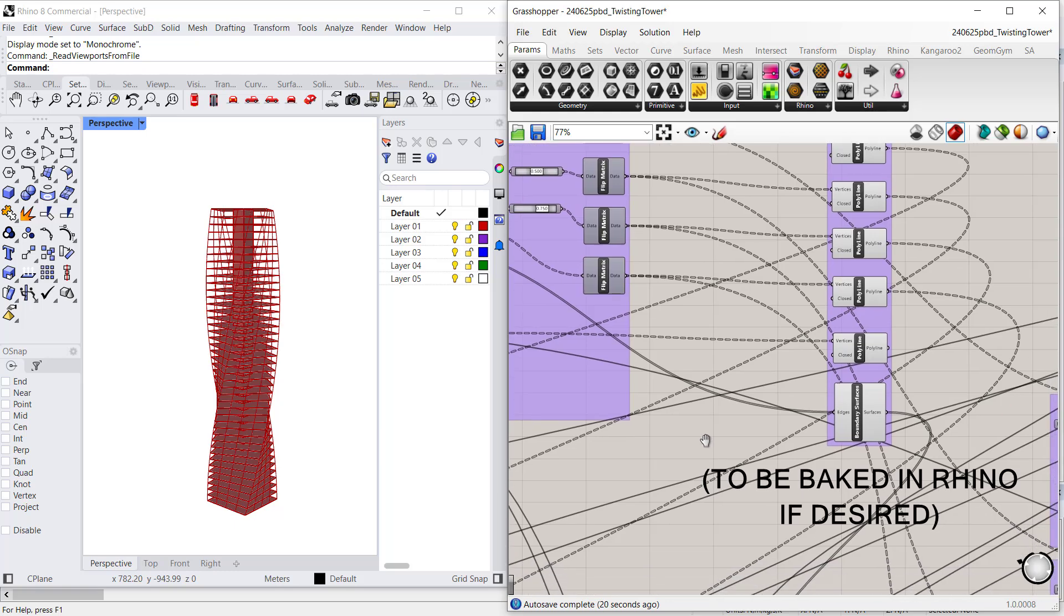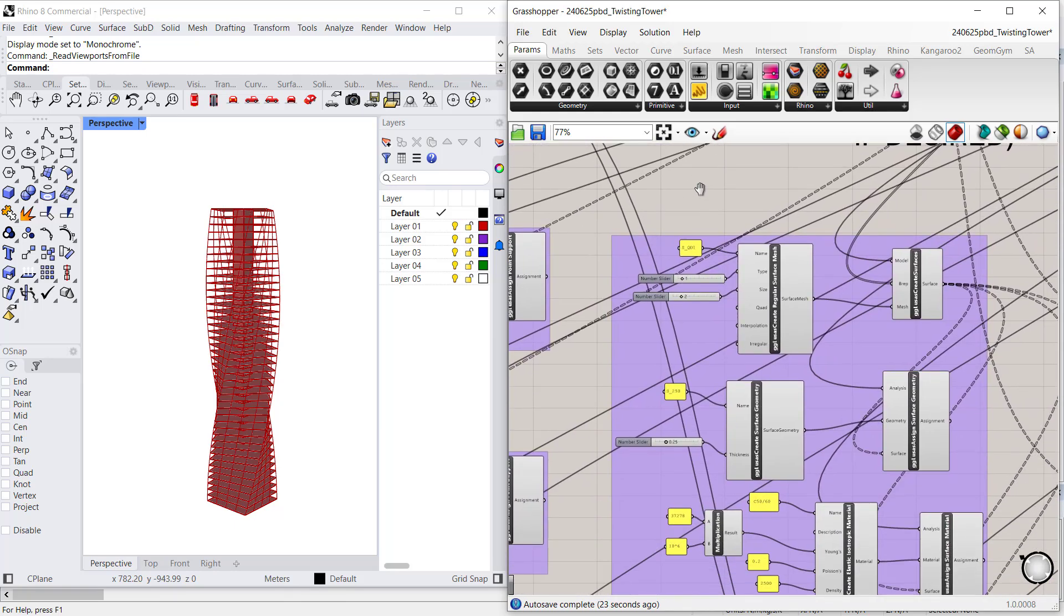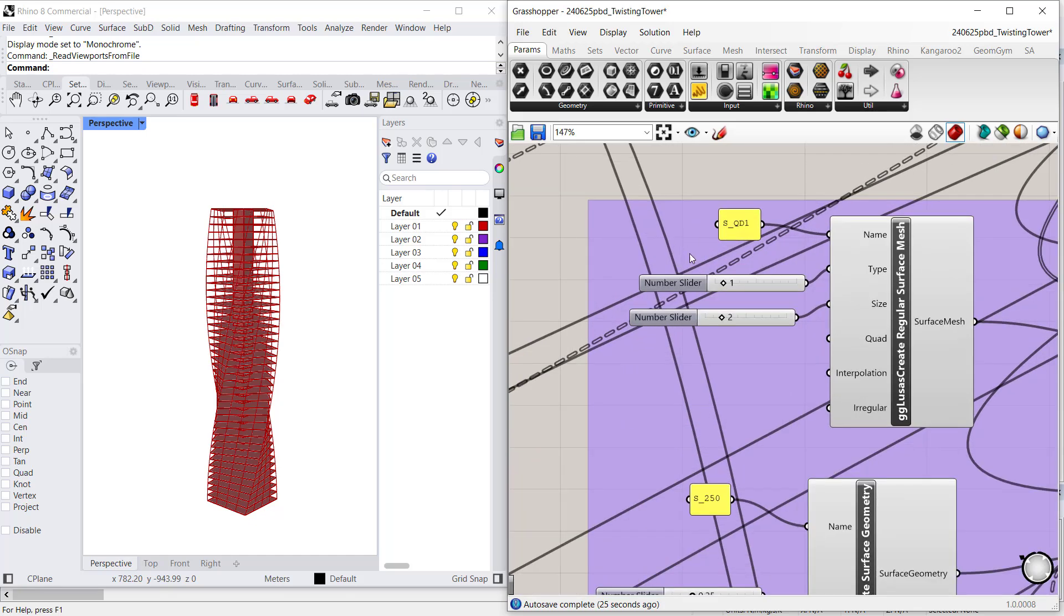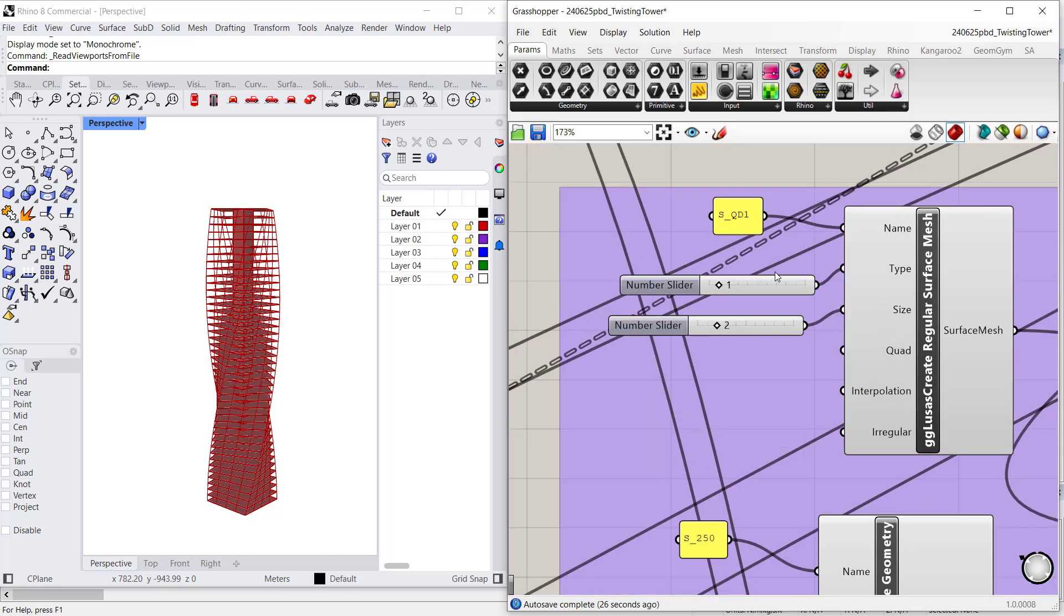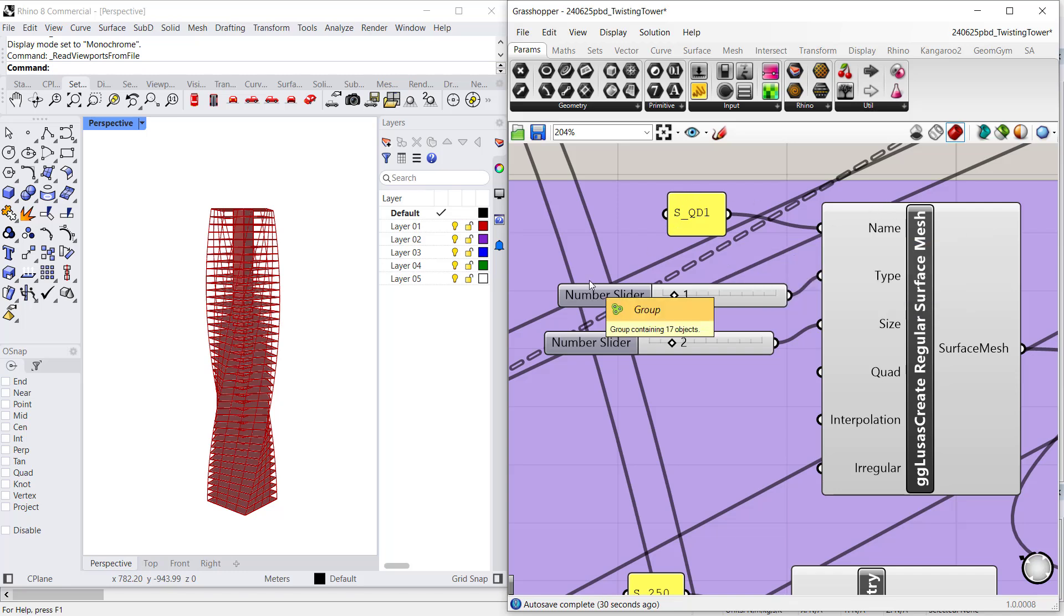With the latest Lusas release, there is an additional plugin available which is called the Geometry Gym to Lusas plugin, which enables you to define attributes and assign these attributes in Grasshopper directly.